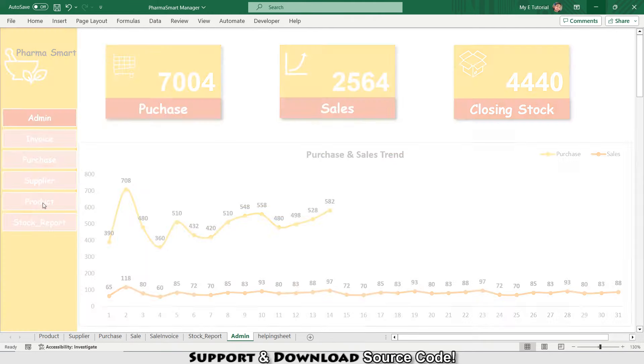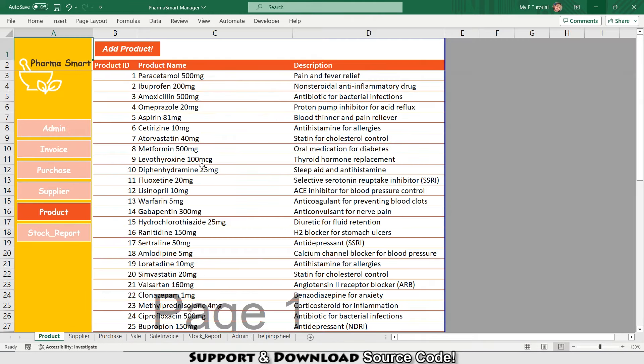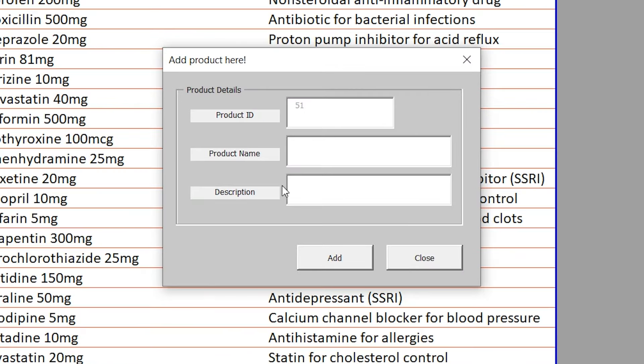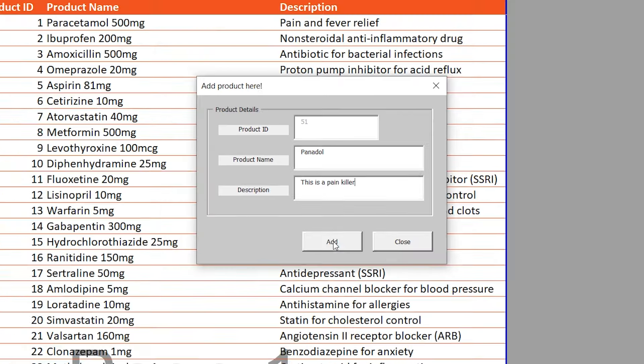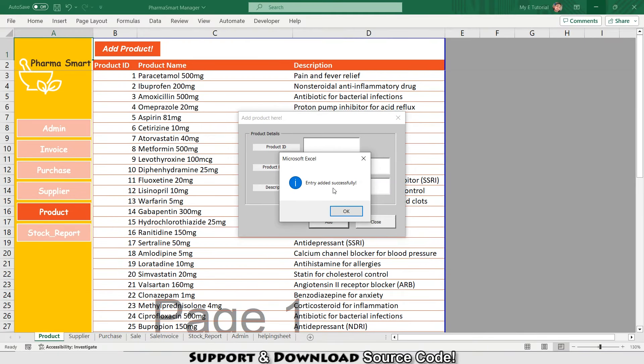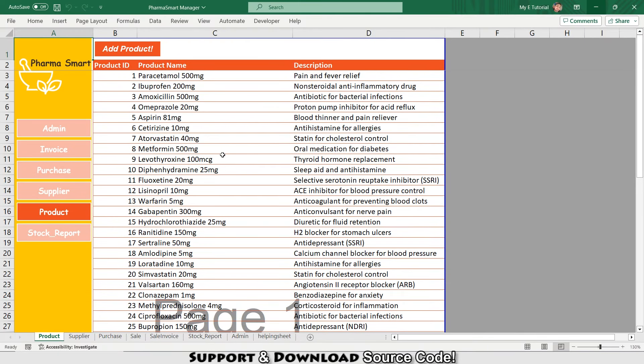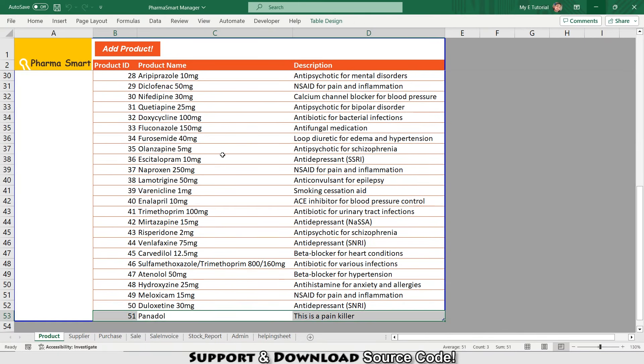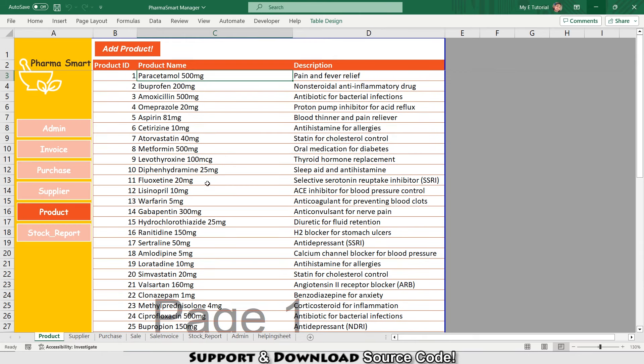Do you ever struggle to keep track of your products? Not anymore. The Pharma Smart Manager gives you a detailed database where you can easily add new products. It's super easy to add a new product. You just need to click on Add Product, and here if I want to add a new product, I will just type 'this is a painkiller' and from here I will press Add. Entry added successfully. Now you can see at the bottom I'm having this product in my database.